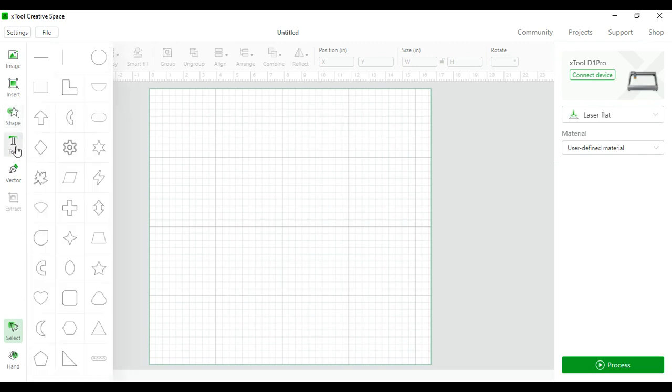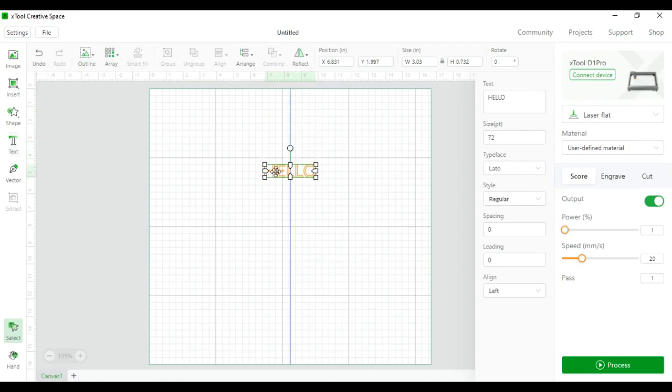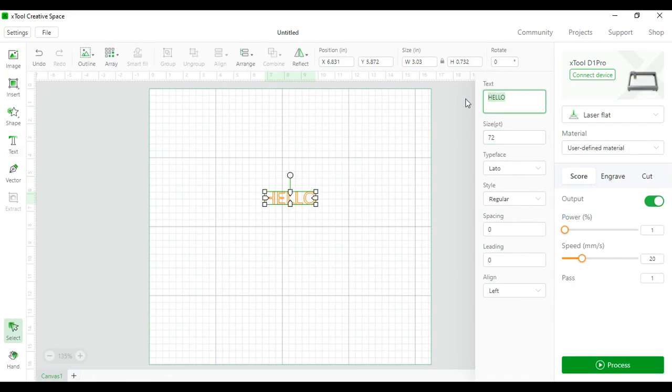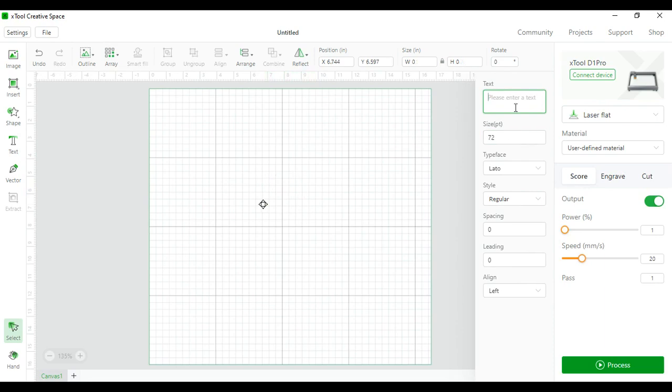Next is text. For text you just click on the text bar and then a text will appear. Come over here on the right and you can type in whatever text you want. You can change the size of the text.